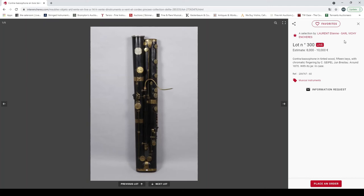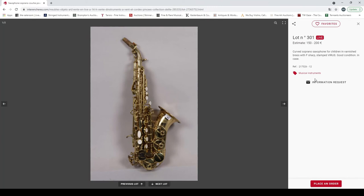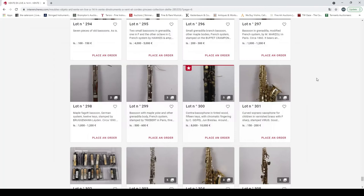A contrabassoon in tinted wood by C. Gipper Breslau. Curved soprano saxophone for children stamped Virus. Well, that's a bit worrying. Some reeds for baritone saxophones, soprano saxophone and clarinet, et cetera.